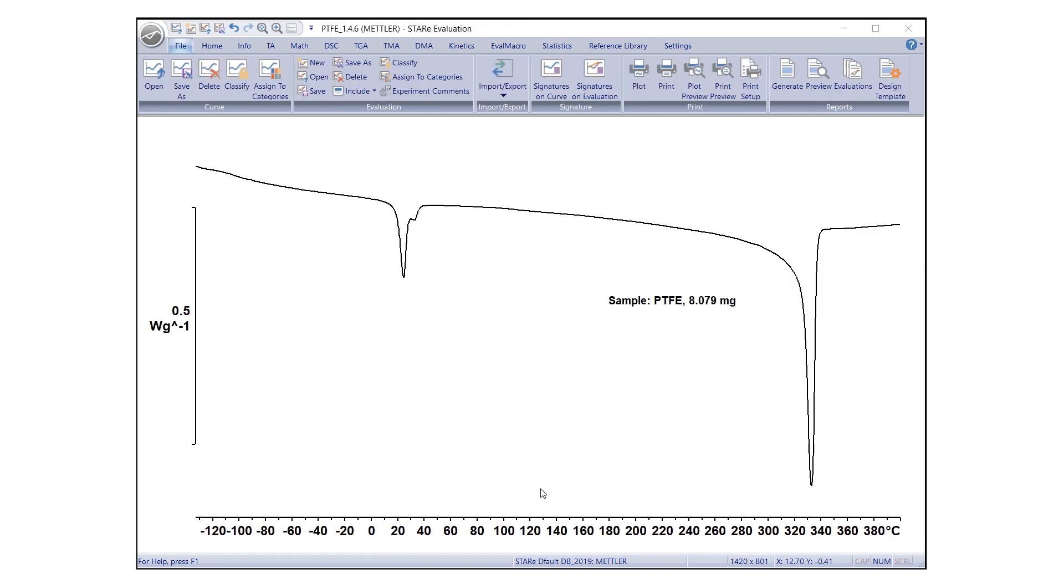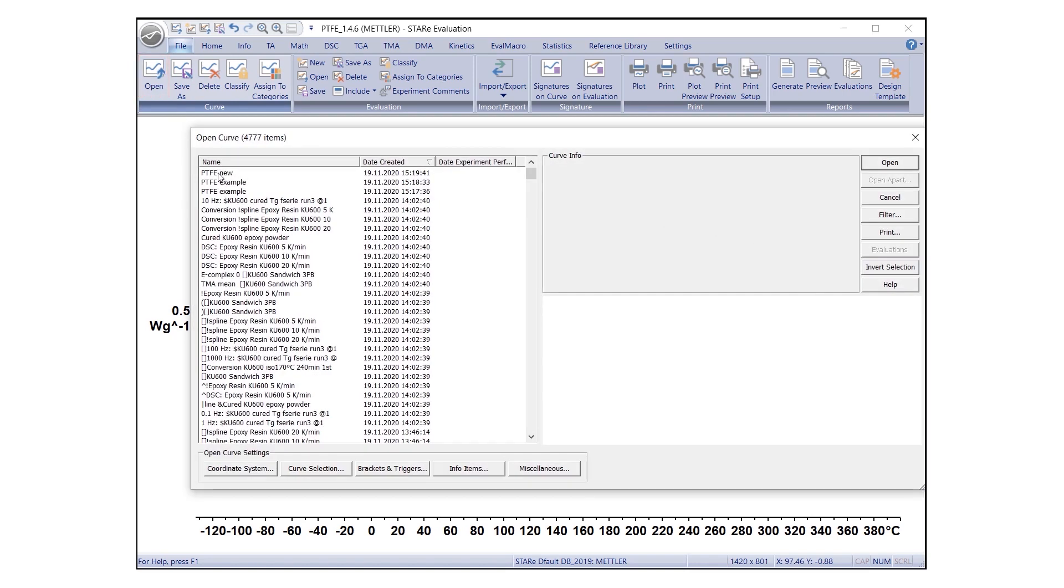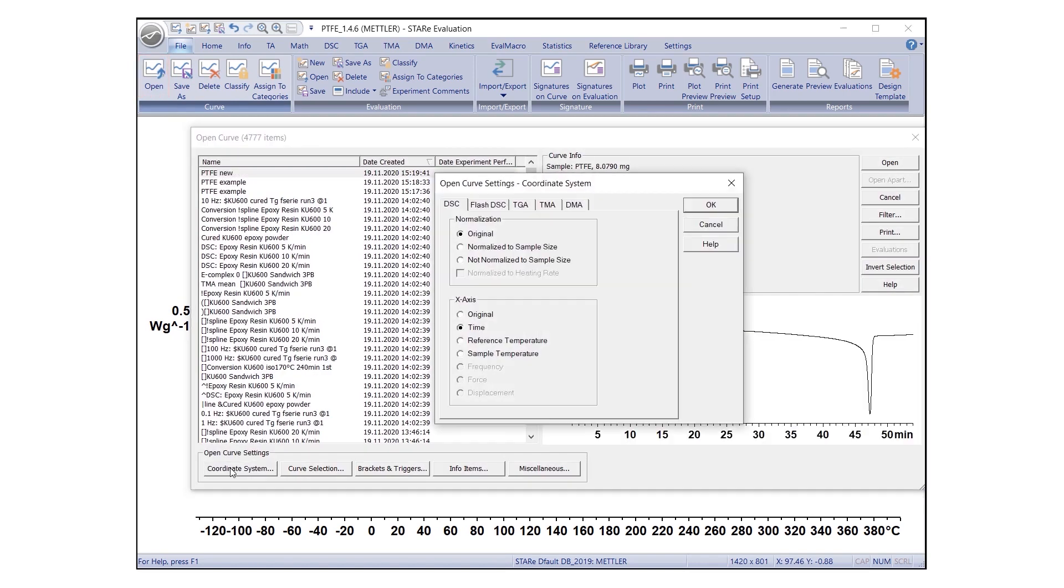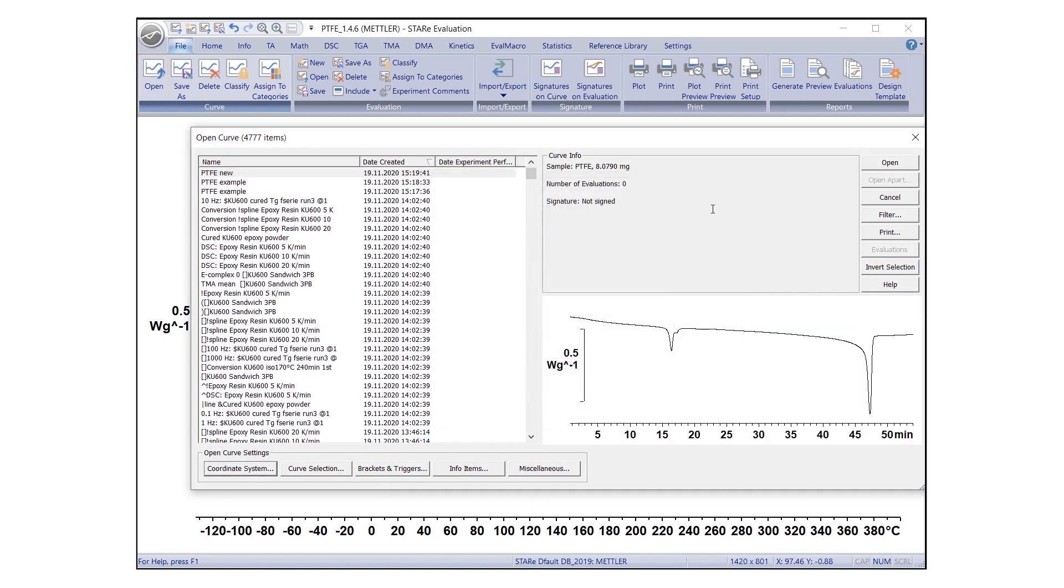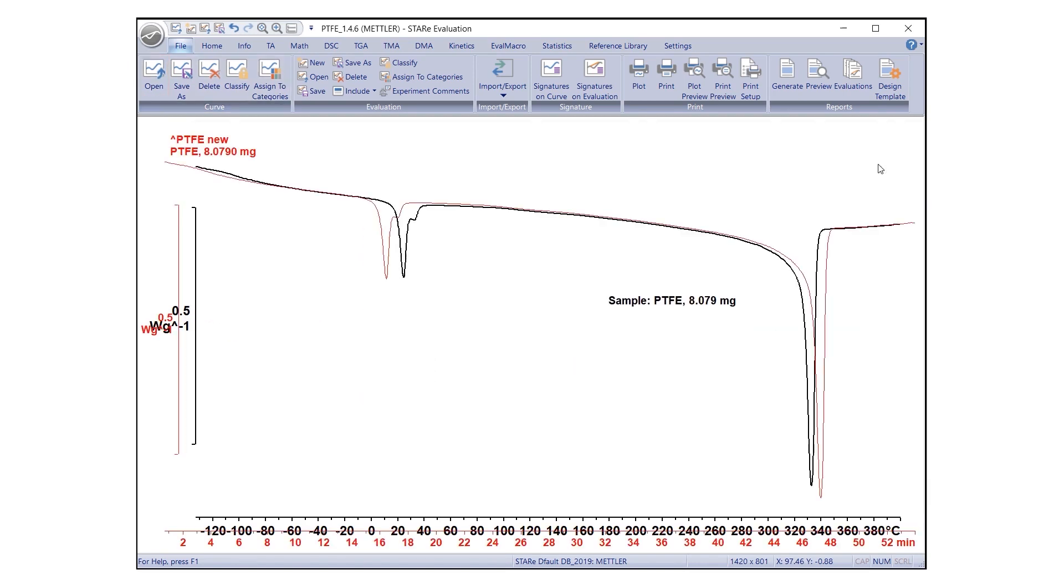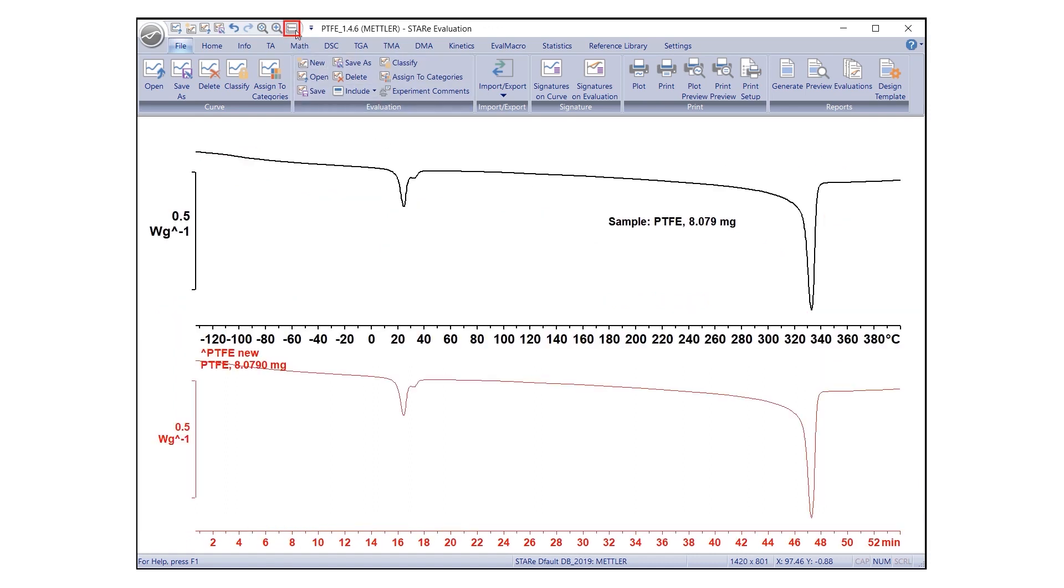You can also crop a specific area of the curve, for example, to highlight an effect. Open the same curve in a different coordinate system and arrange these curves vertically. Now, in one of the curves, draw a frame around the area of interest.